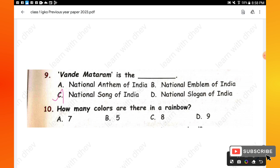Question 10: How many colors are there in a rainbow? Option A — there are seven colors in the rainbow.